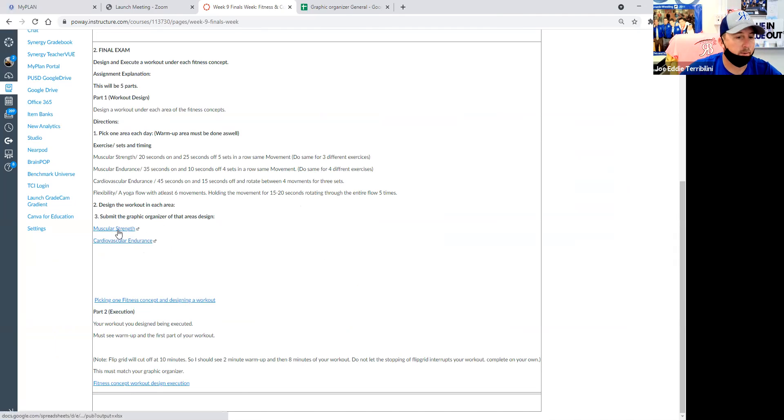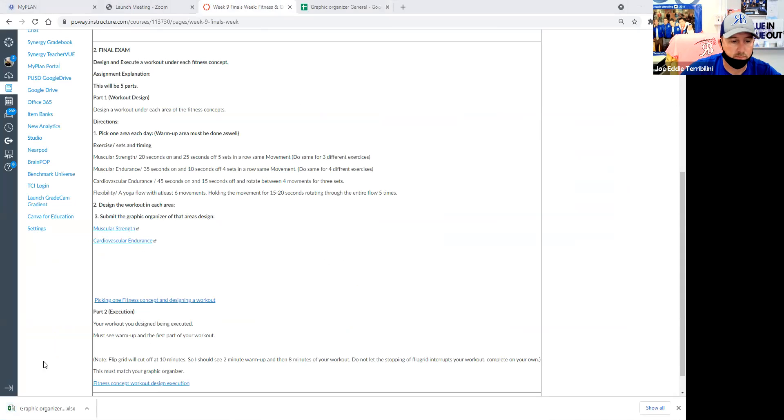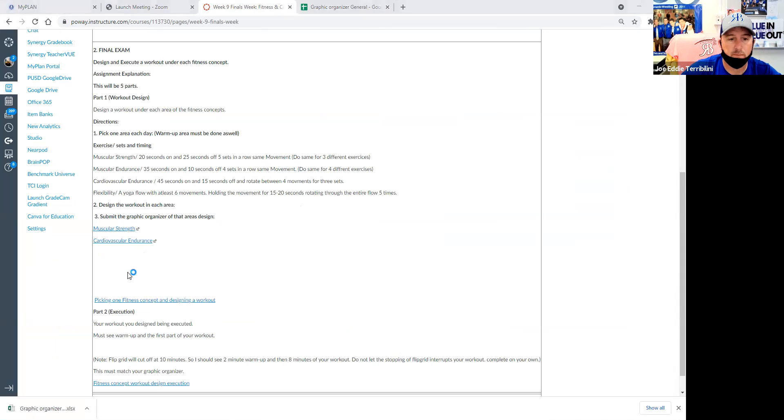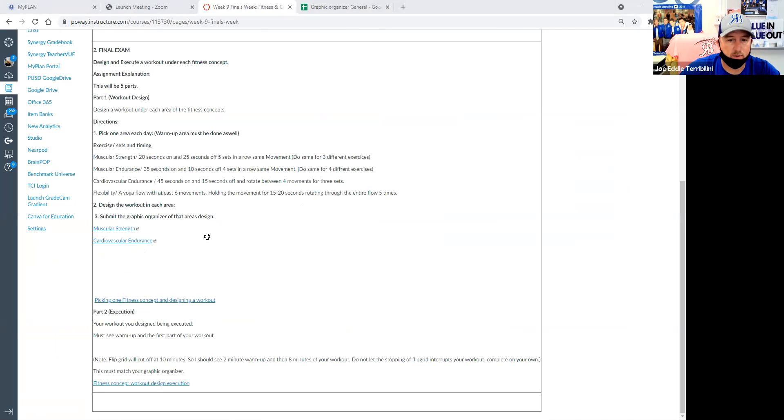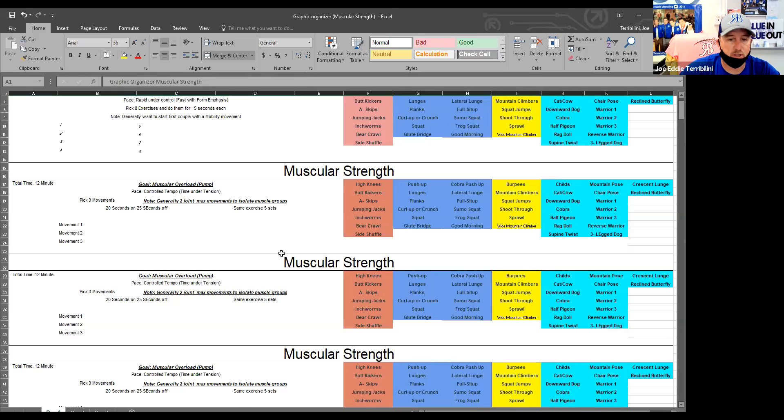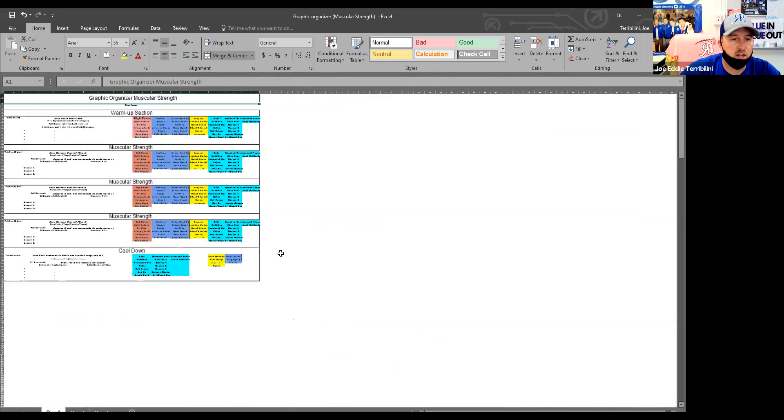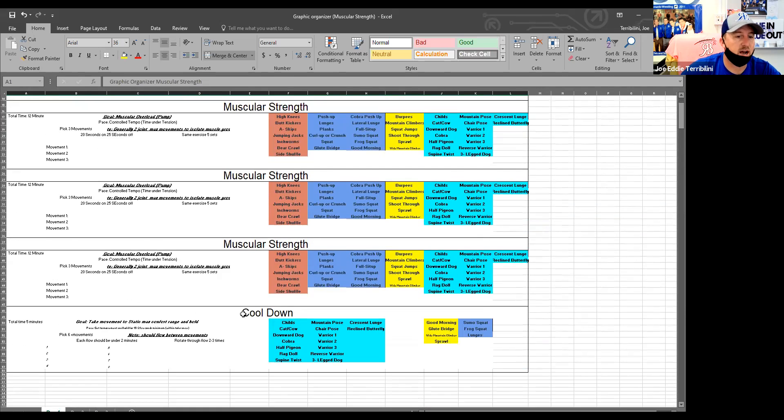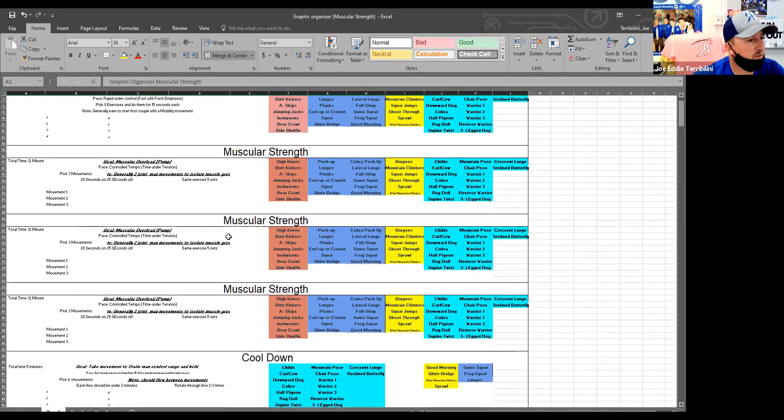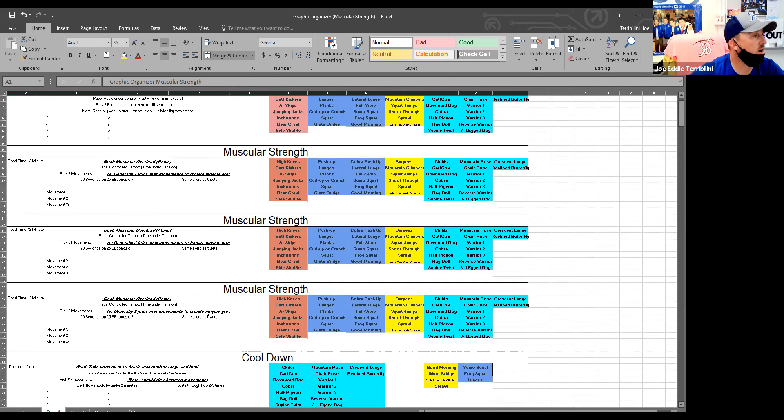So I'm going to pull up the muscular strength one. All the rest are kind of set up that kind of way. What you're going to notice is it's going to be clearly labeled with a warm-up section, a muscular strength section, and a cool-down. Now the difference for the final next week is you're going to do three segments of that muscular strength, so you're going to be picking a total of nine exercises.